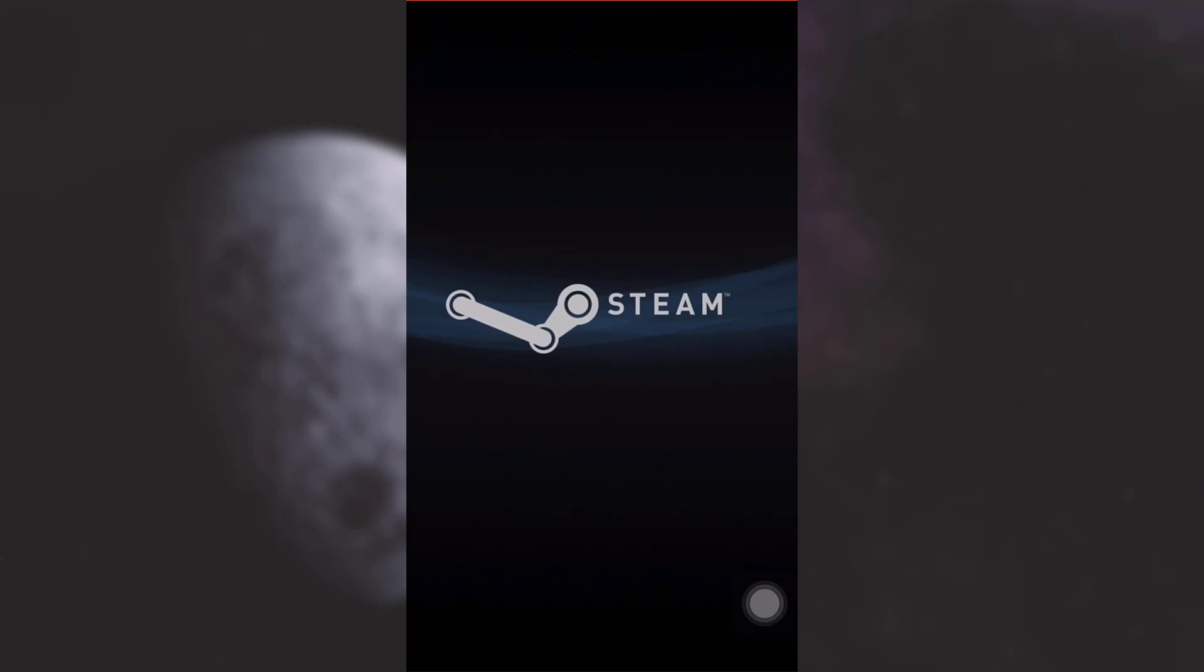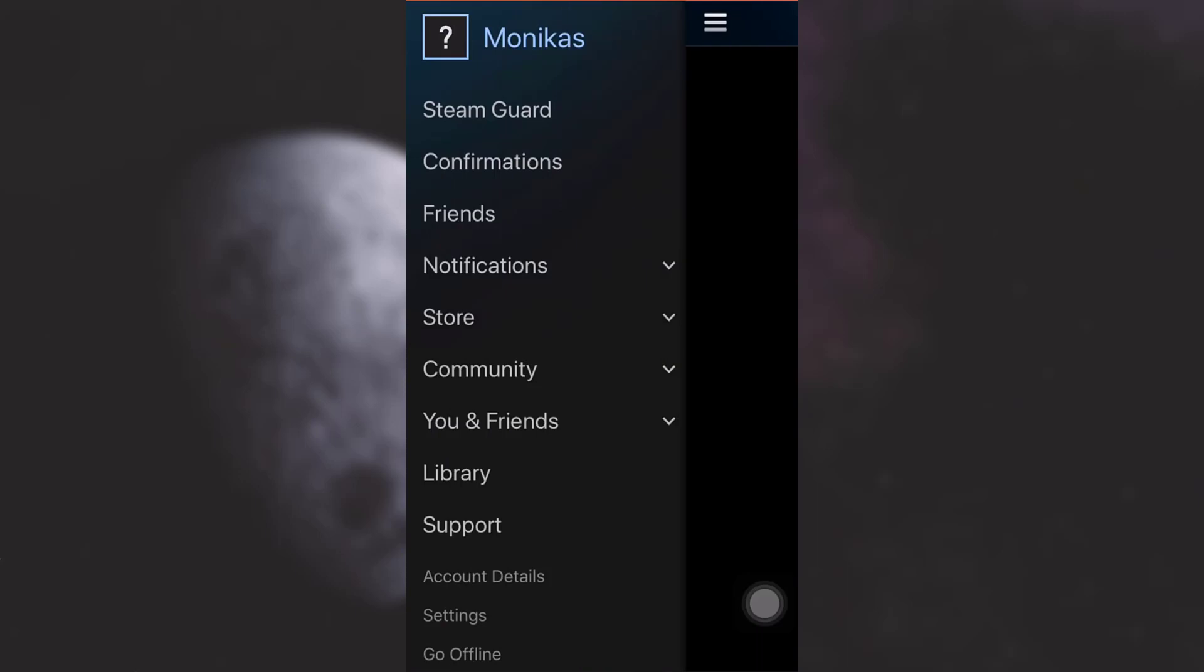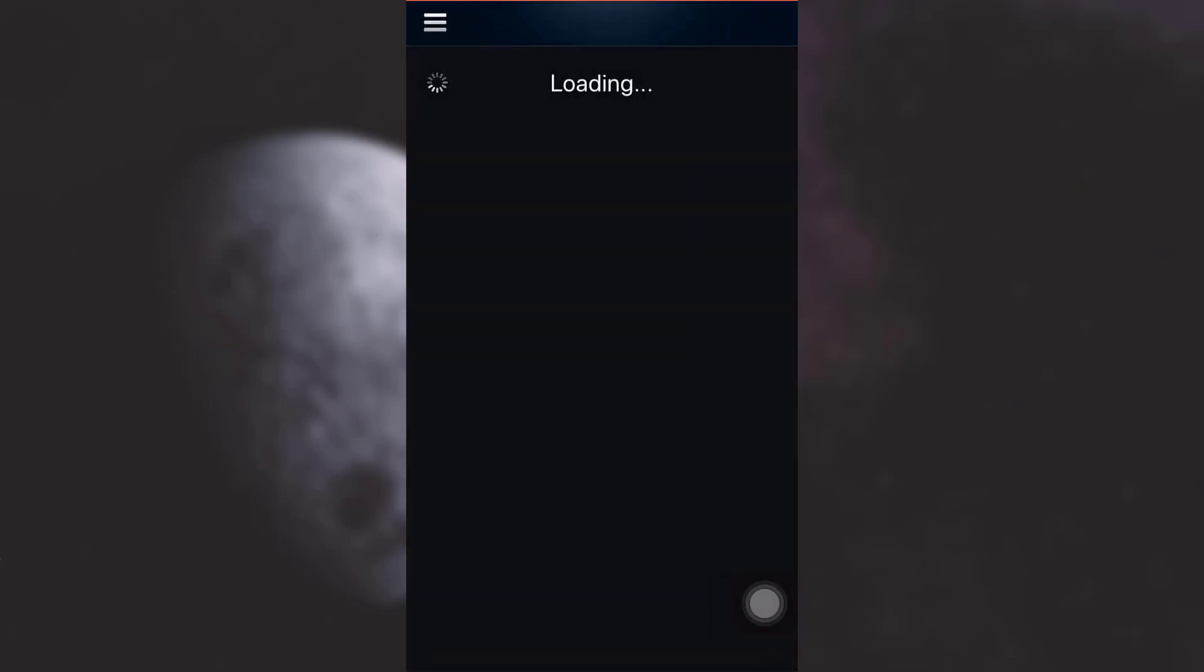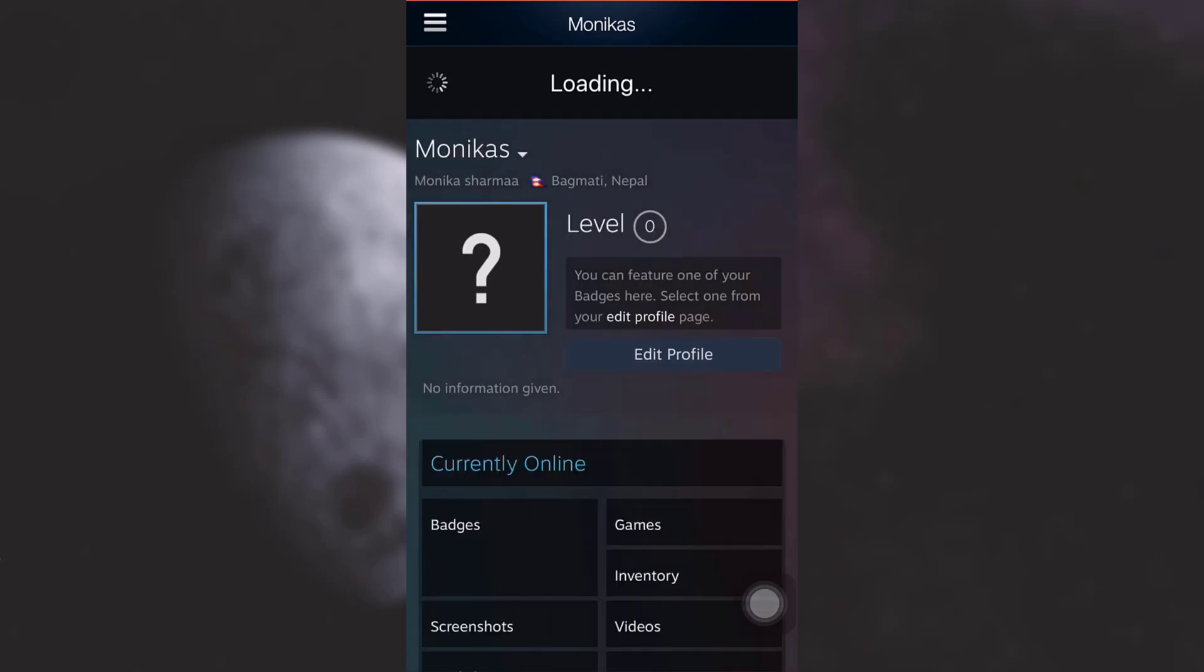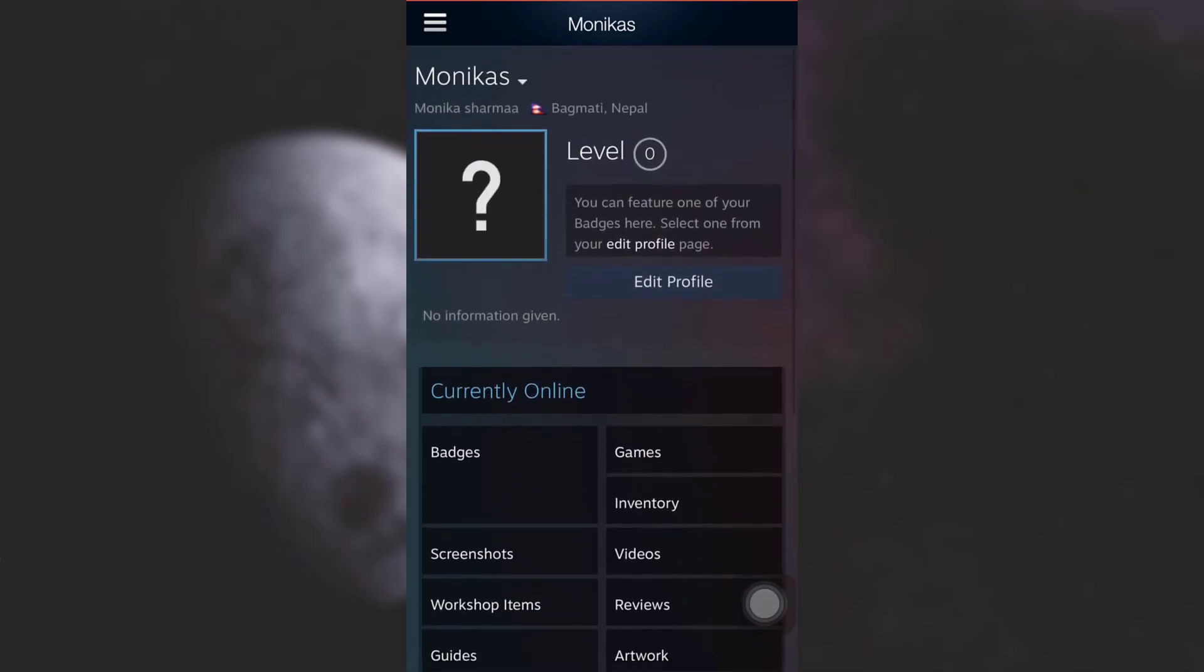As you open the Steam app, on the top left corner there are three bars, tap on it and then tap on your profile name. As you tap on it you land on a profile section, tap on edit profile.